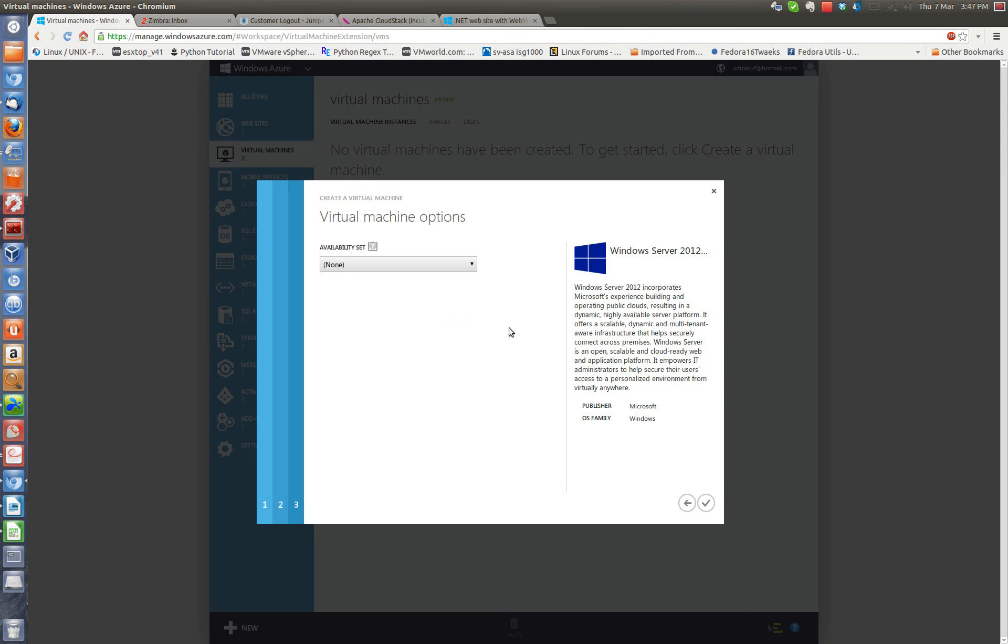Okay, so next, availability set. I don't need it at this point because I'm just testing. But if you have a production system, then you probably want to do that.